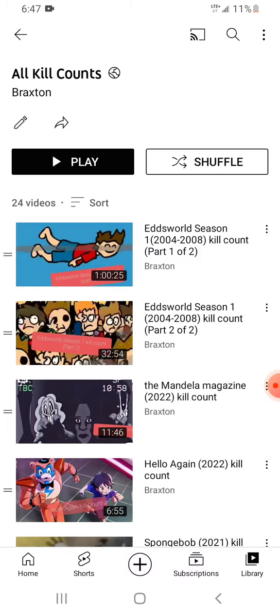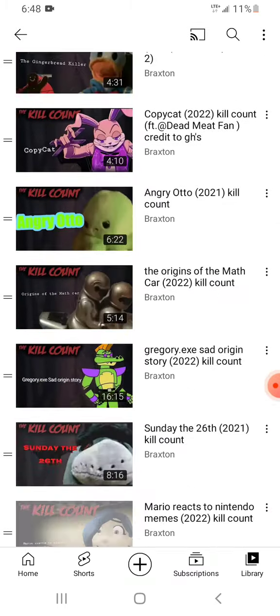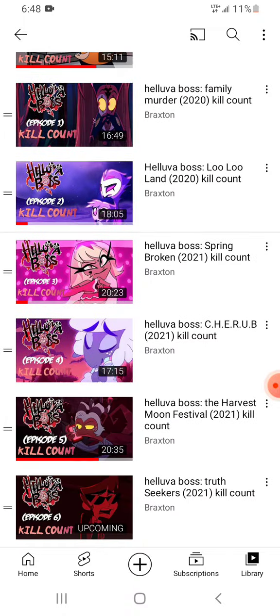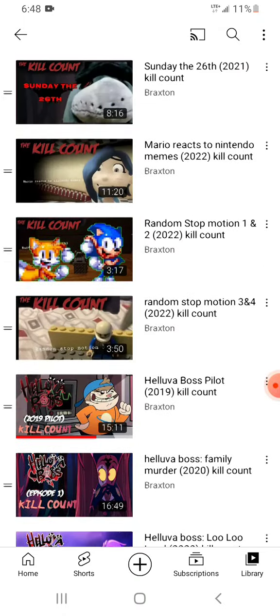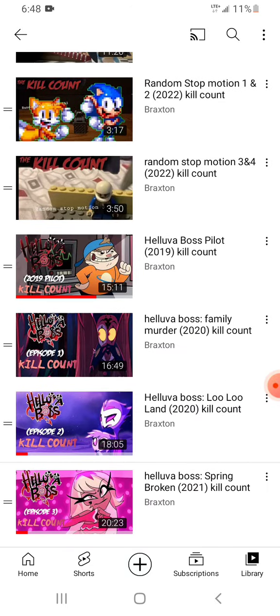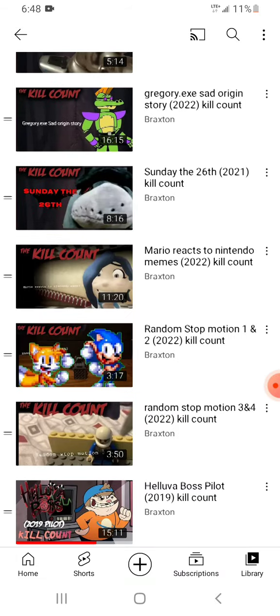Last time I did this, I only did 14 kill counts, but since that video I've made a lot more kill counts. Also, Hellful Boss episodes are included in this video. Let's begin the top 10 best kills.